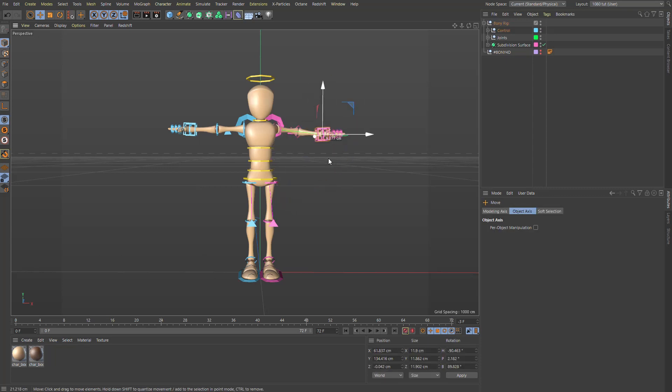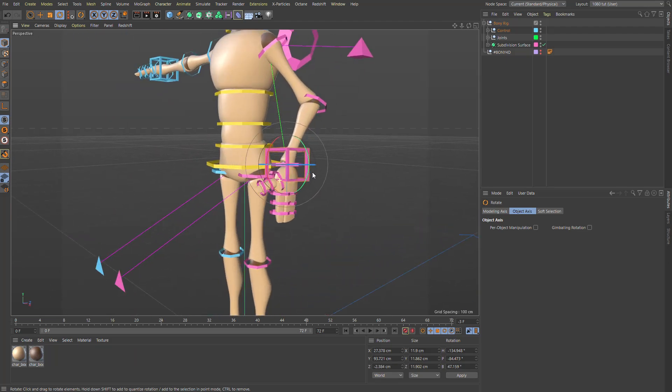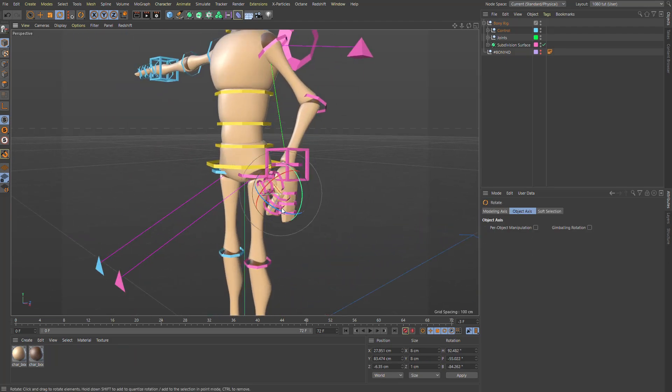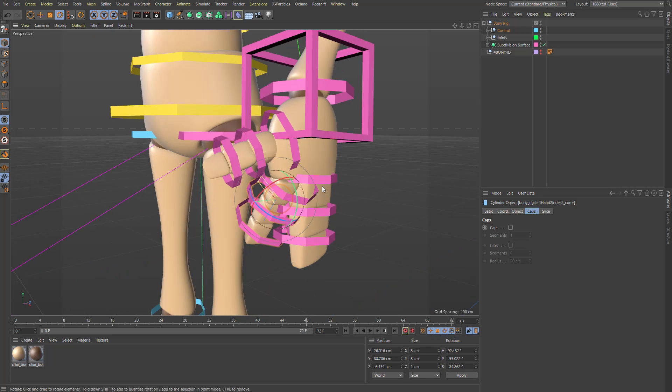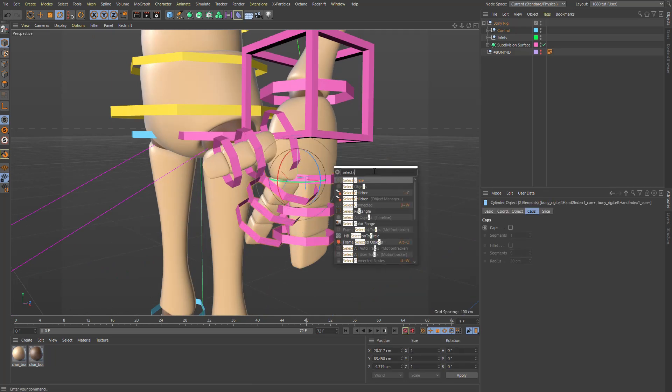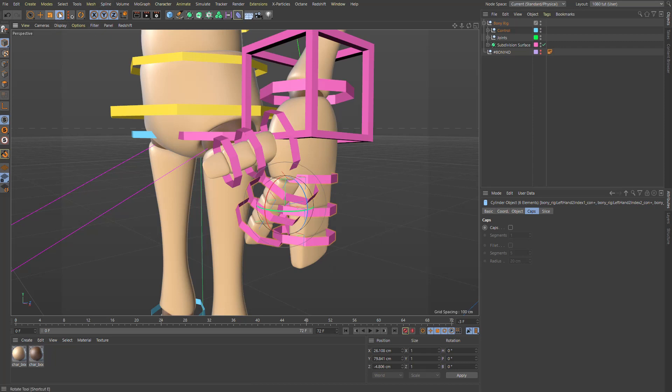Basically, you've got your controllers here. You can rotate stuff around. You can move the fingers. If you select these two top ones and then you go shift c and you go select children and you press the rotate button.